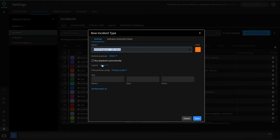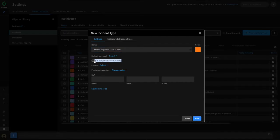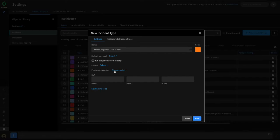Layouts can be useful to display important information to the analyst and can be customized by incident type to display the information that is important to that type. Next, we can supply post-processing scripts — another script that we'll cover within this series. These scripts execute right before an incident is closed and can do a number of different things. You can also provide an SLA for this incident for how long it should take from open to close, and this can be done by incident type as well.